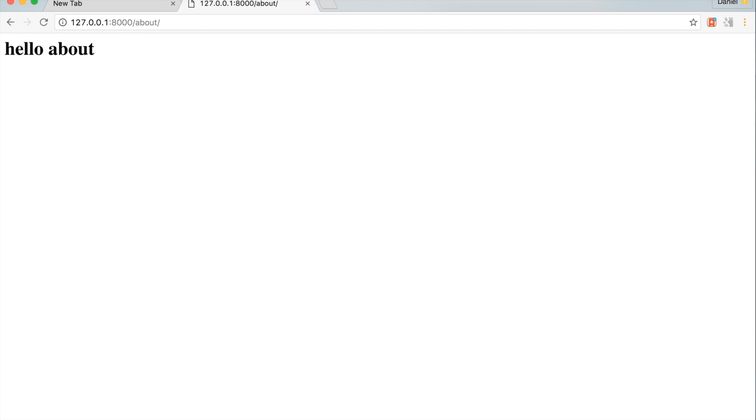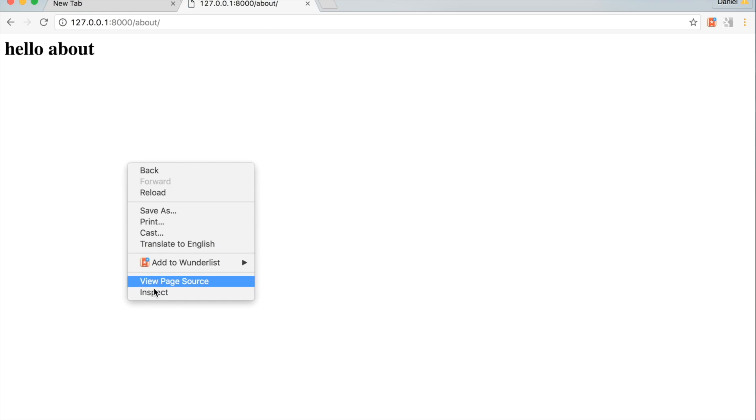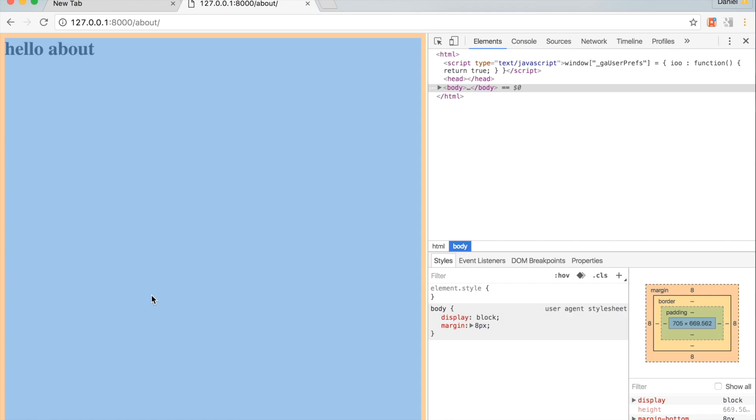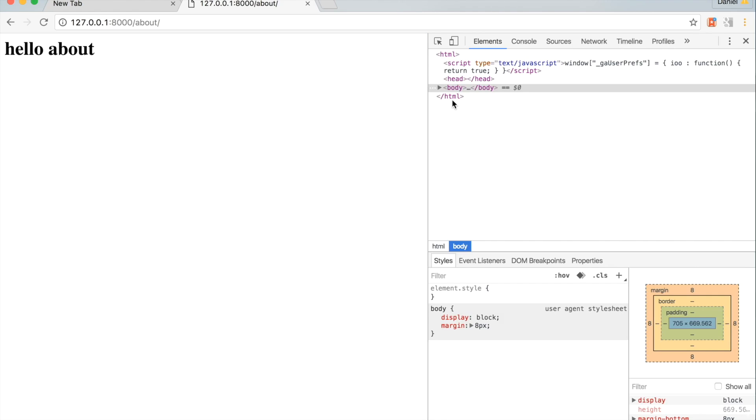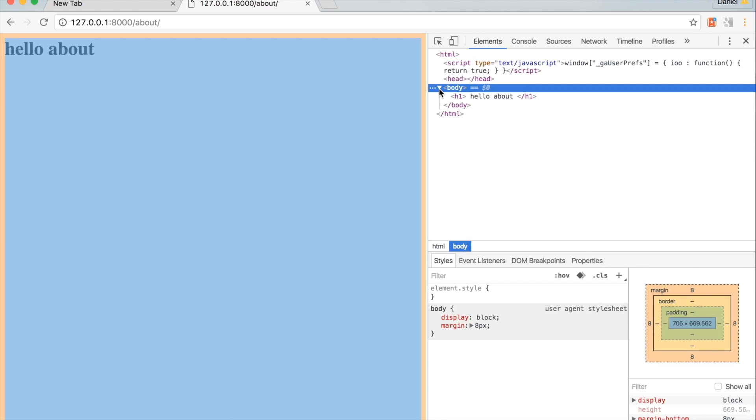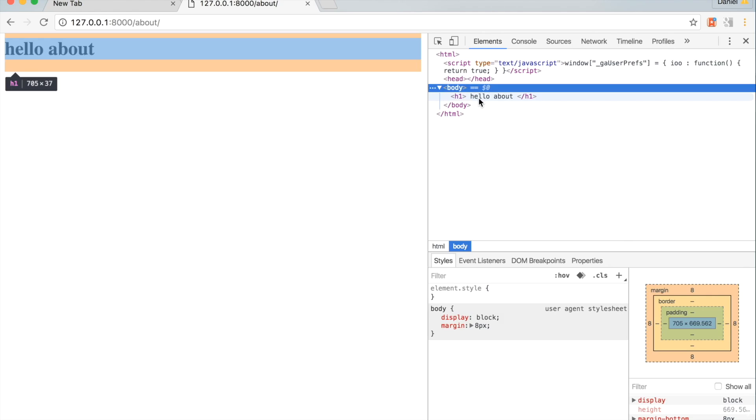Hello about is displayed. Right click and hit inspect element. We can see this h1 tag is the only thing coming through.